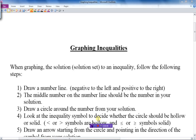In this screencast, we're going to talk about graphing the solution — in other words, the answer to an inequality. There are a few steps we need to follow, but it's quite straightforward once we understand the principles. So first of all, let's just take an example.